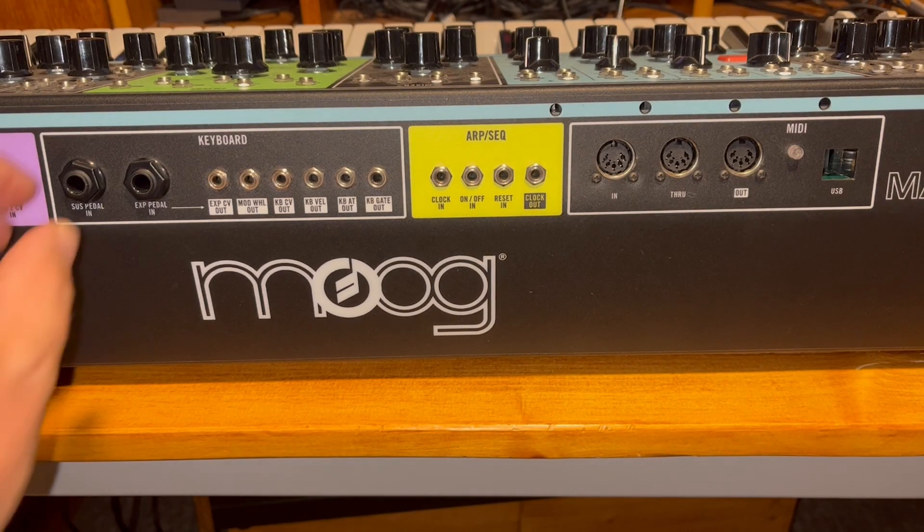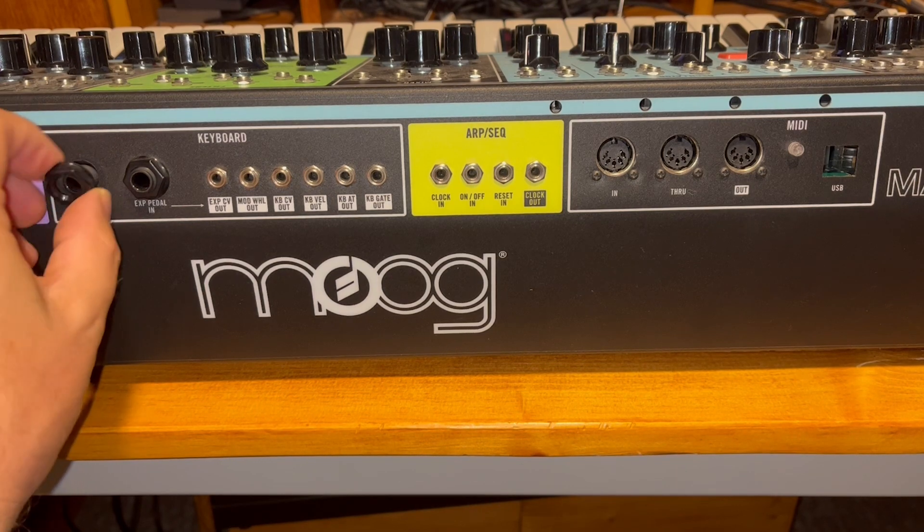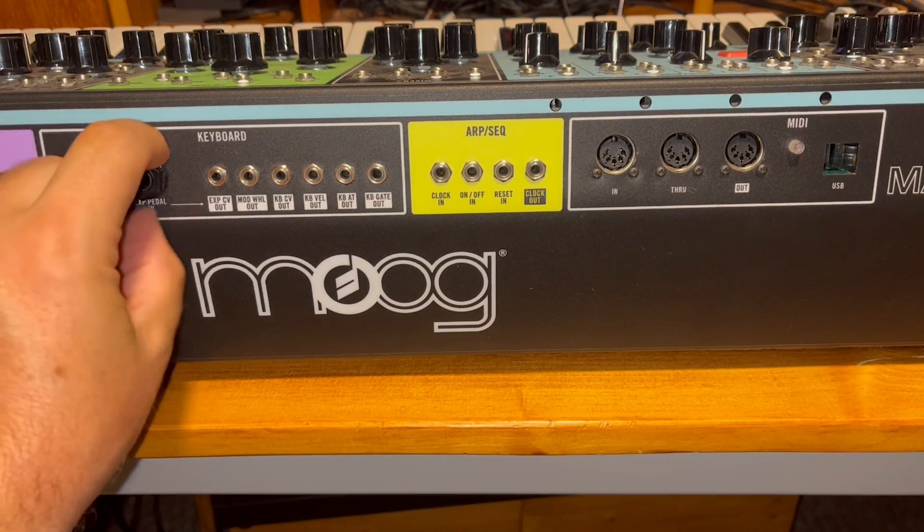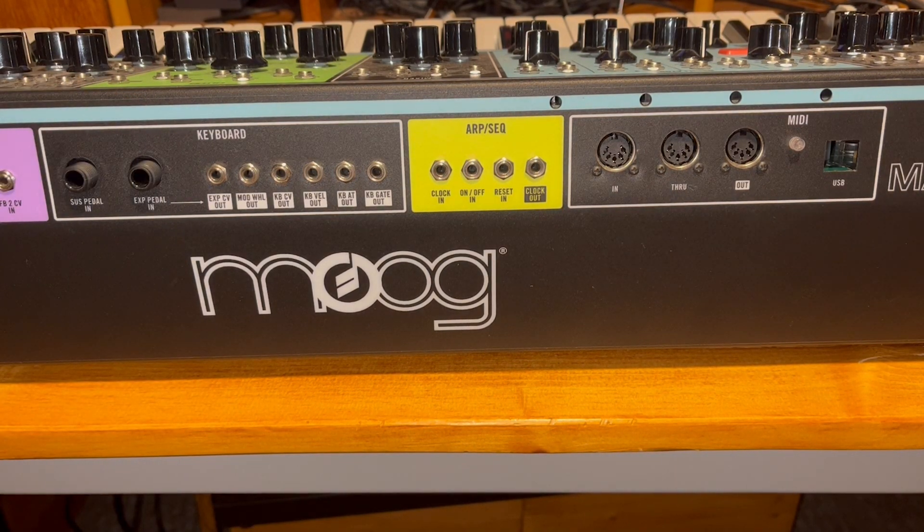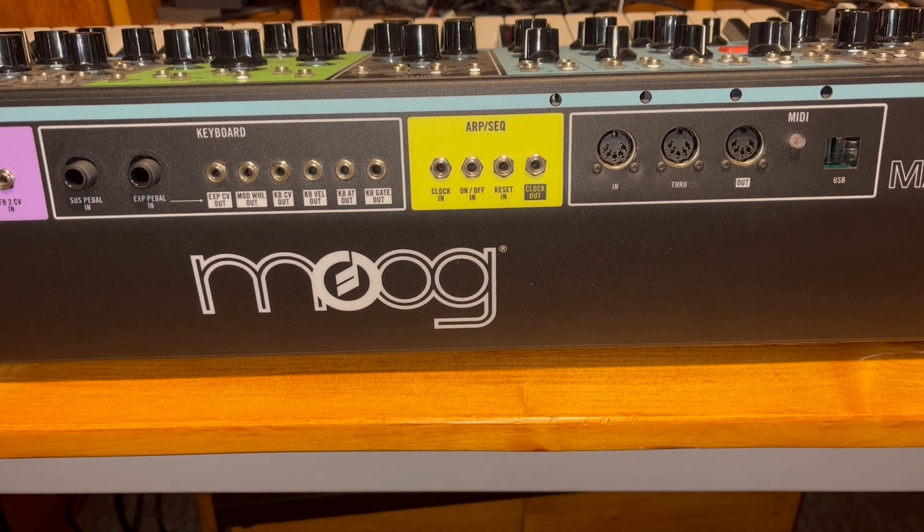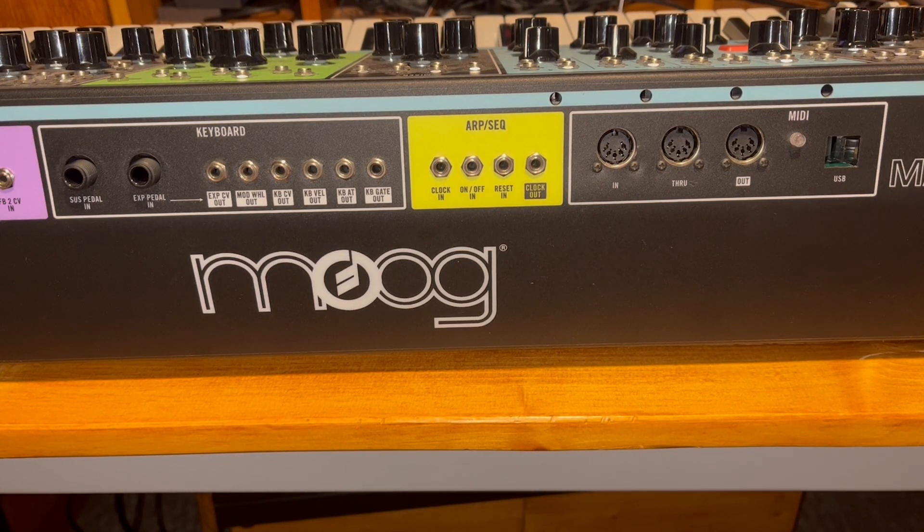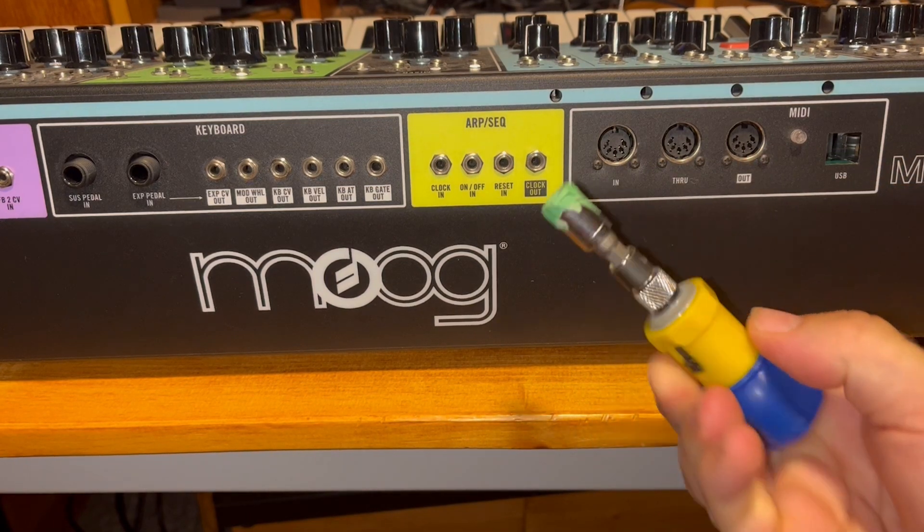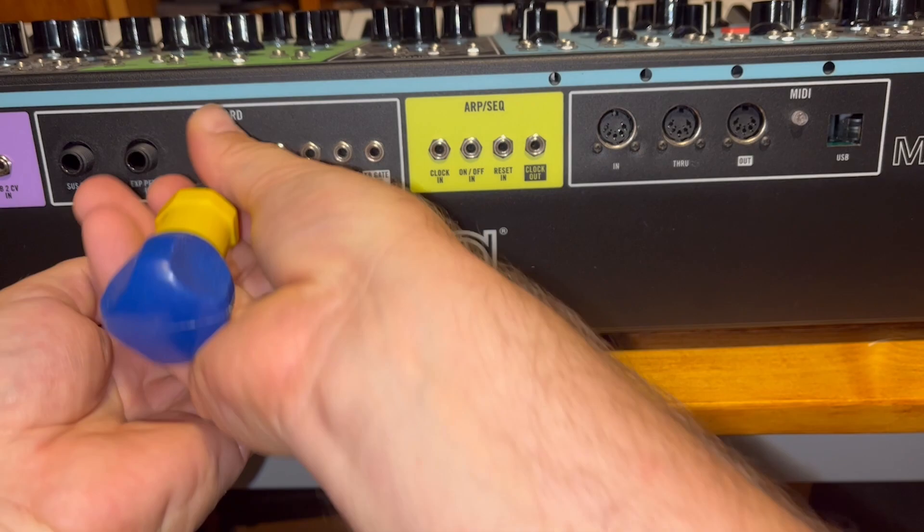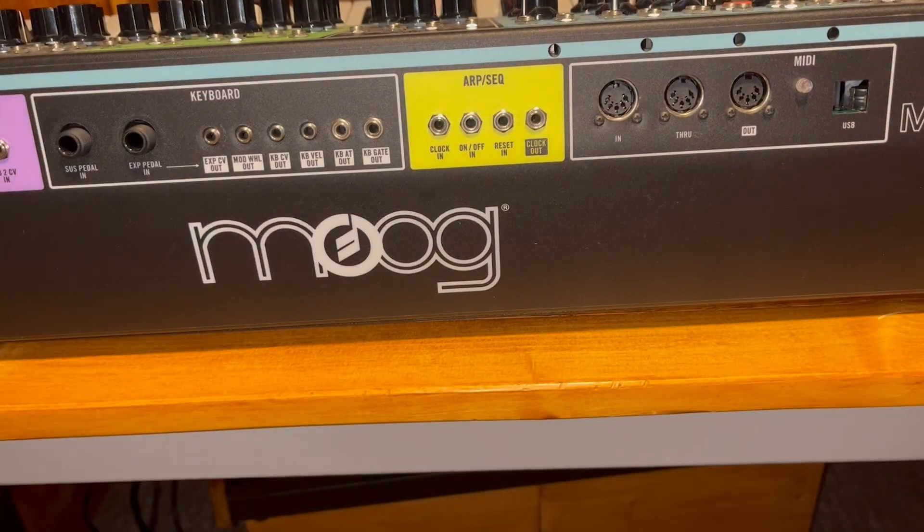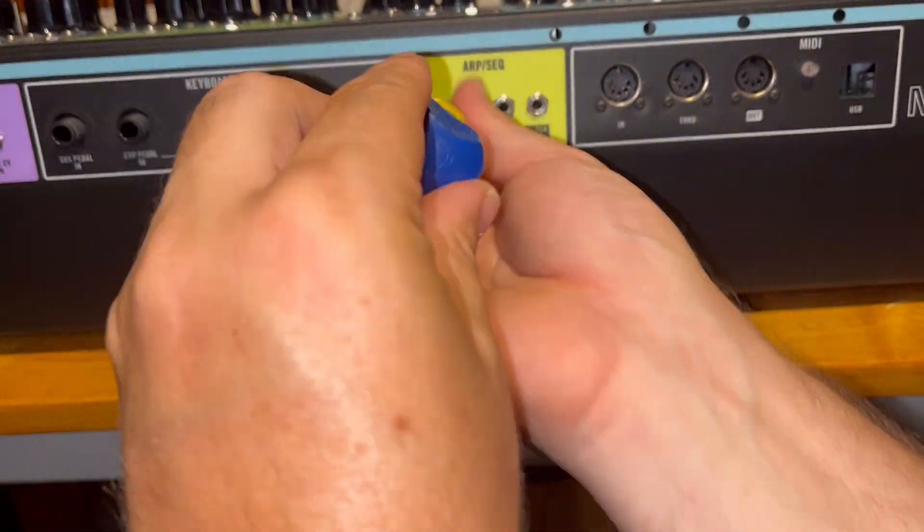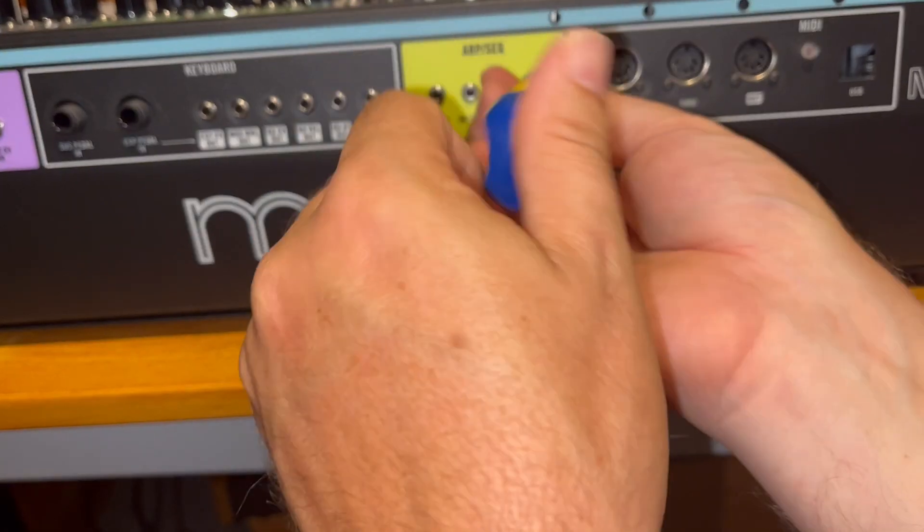Next step, we've got to remove some nuts and screws from the back of the Matriarch. These obviously attach the jacks to the PCB we need to remove. We only need to remove the keyboard, ARP, and MIDI connections. This is a pretty easy job this time. Lucky. We only need access to the one PCB. Here's a tip. I like to put a painter's tape on the end of my socket wrench. That way I don't scratch the metal when I'm removing the nuts. And for the plastic nuts on the sustain pedal and expression pedal inputs, you can probably just use your fingers. That way you're not going to break the plastic nut with metal pliers.